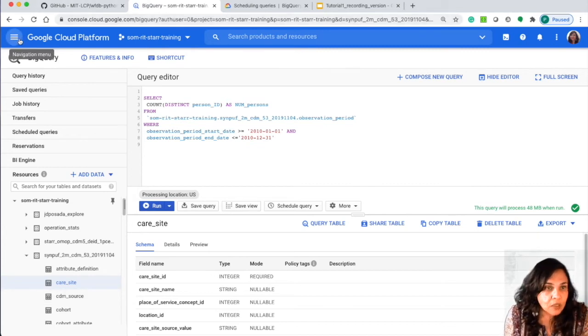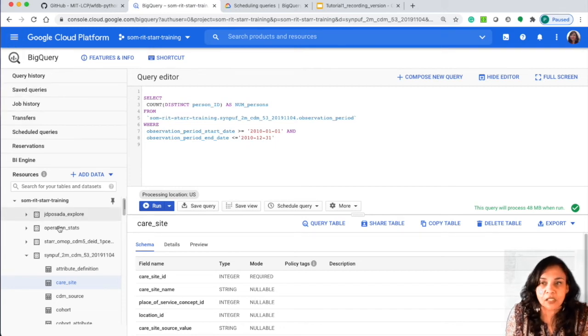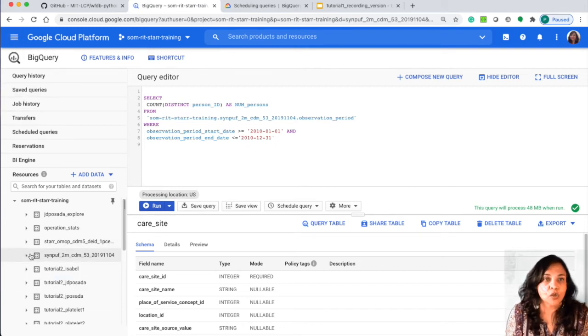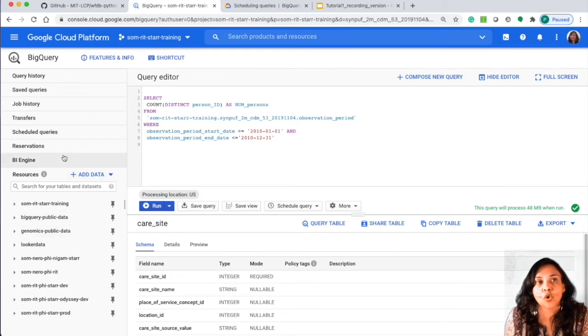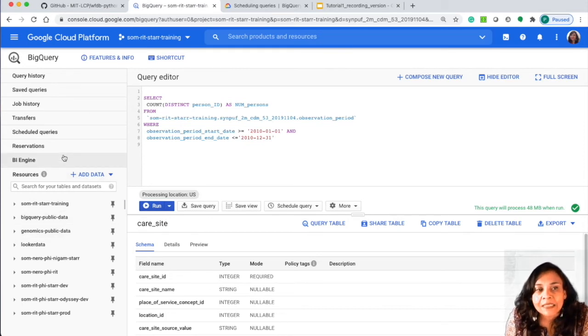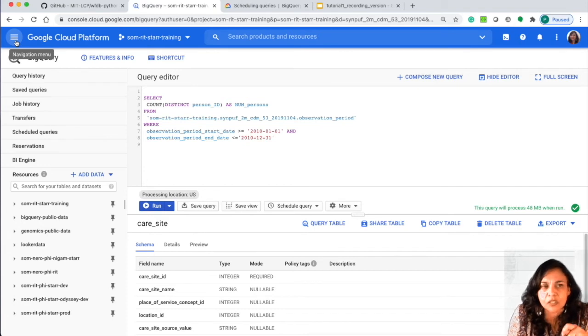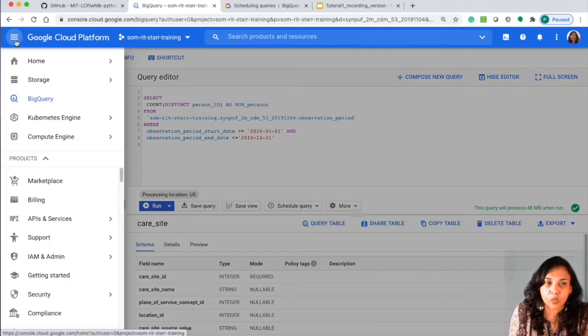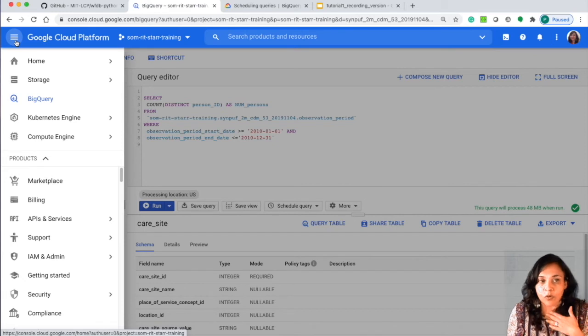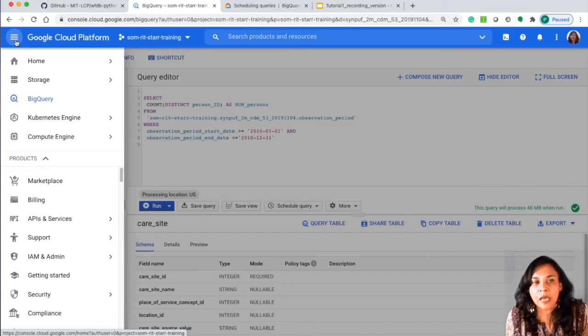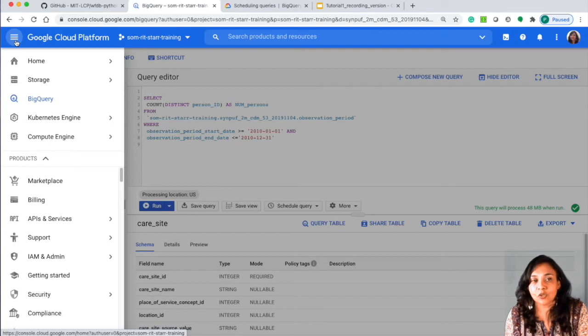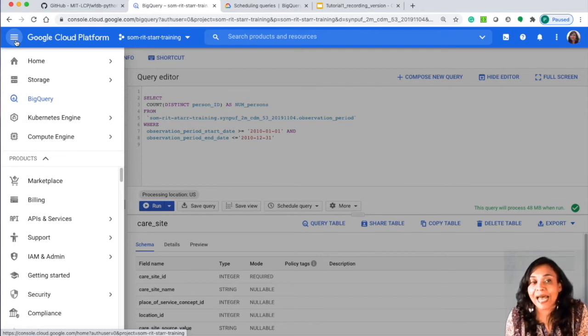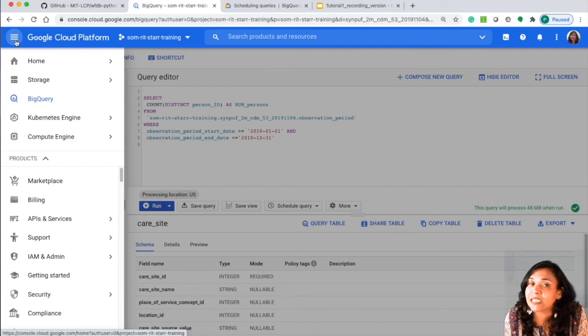So that is, again, a functionality that you have. In addition, once you're in a project and in a table, say we're looking at the care site table, you could actually export this table, you could share it, you could make a copy of the table, all of this from the console itself, though we would highly recommend that when you start working with the Stanford OMOP data, you don't do this on the console.